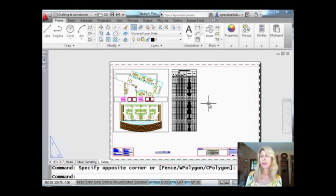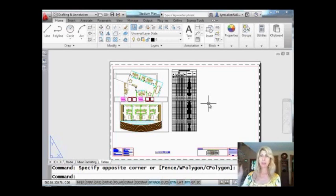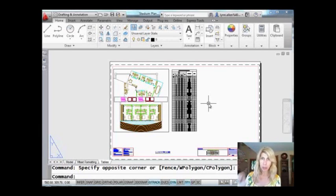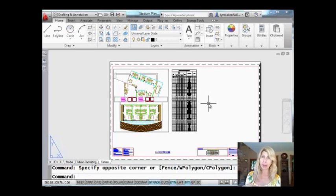The only problem with the NCOPY command is that you had to pick the objects one at a time. Couldn't use windows, couldn't use crossing windows, fences, or any of that. One at a time, which is great if you get paid by the hour, but if you don't, it was a bit of a drag.